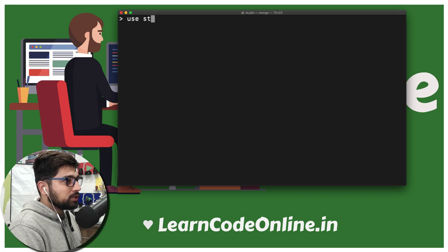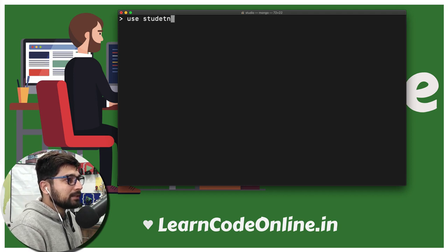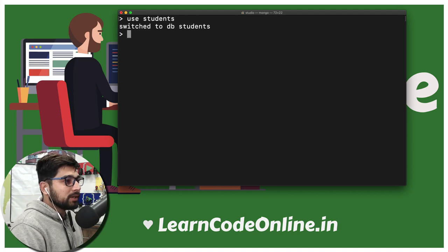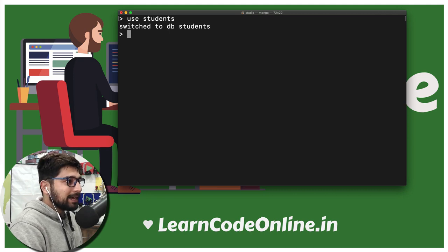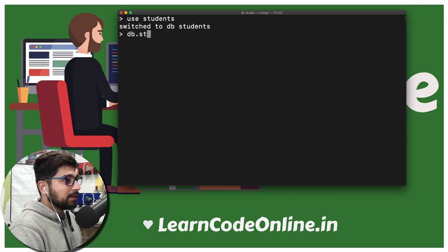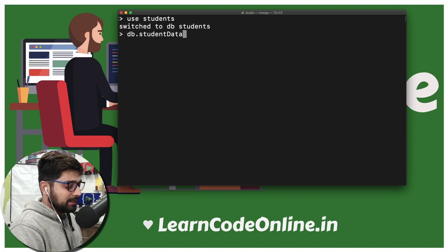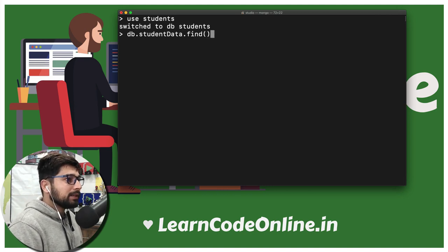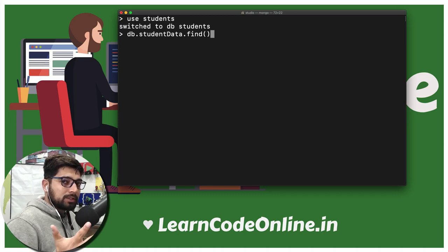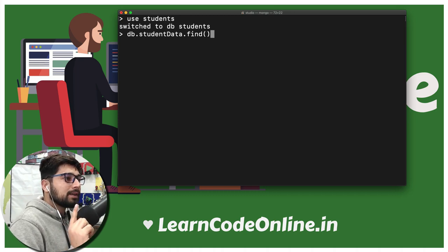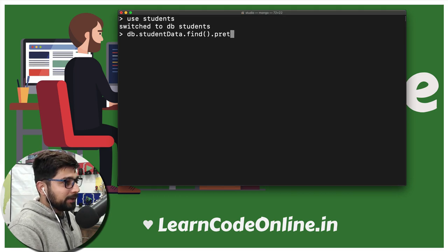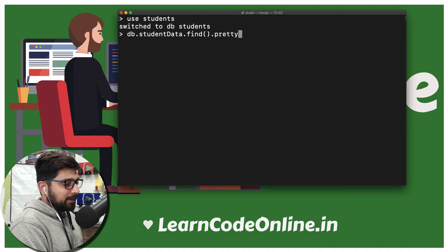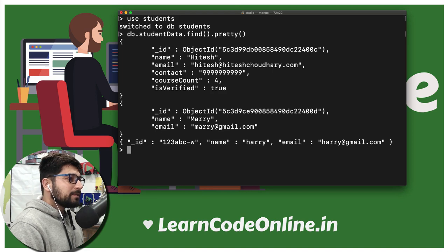First and foremost, use students, because that's the database we have created. There we go — switched to database students. Now let's see what is inside our database. If you remember in the previous video, we entered some data. So db.studentdata — and we are going to find all of that. Remember: findOne finds the very first entry it finds, and find returns all of them. We are going to prettify that. And this is our database situation right now.